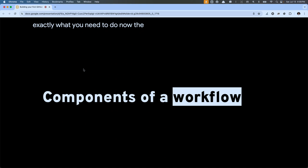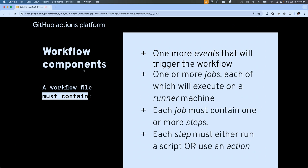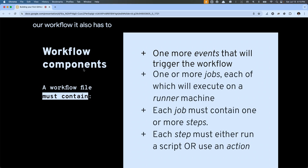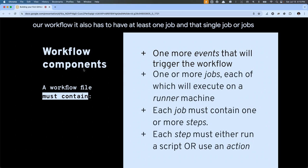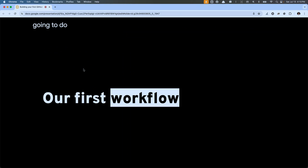The workflow file has some things you have to put into it. First, we have to define an event — we have to tell the GitHub Actions platform which event should trigger our workflow. It also has to have at least one job, and each job has to have at least one or more steps to define what they're going to do.